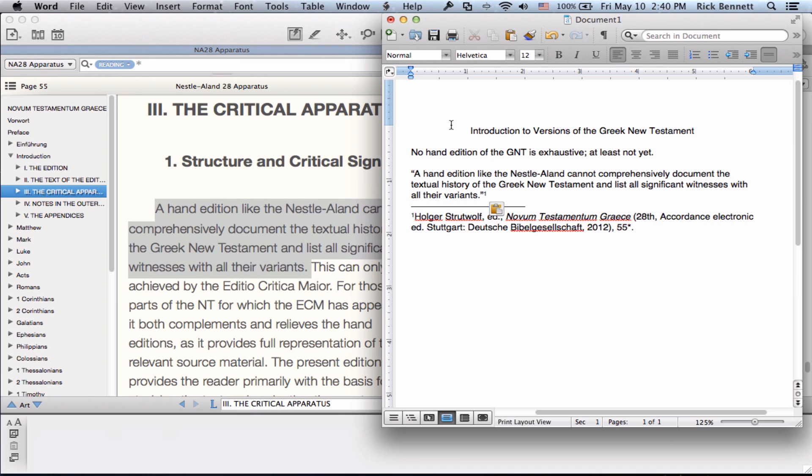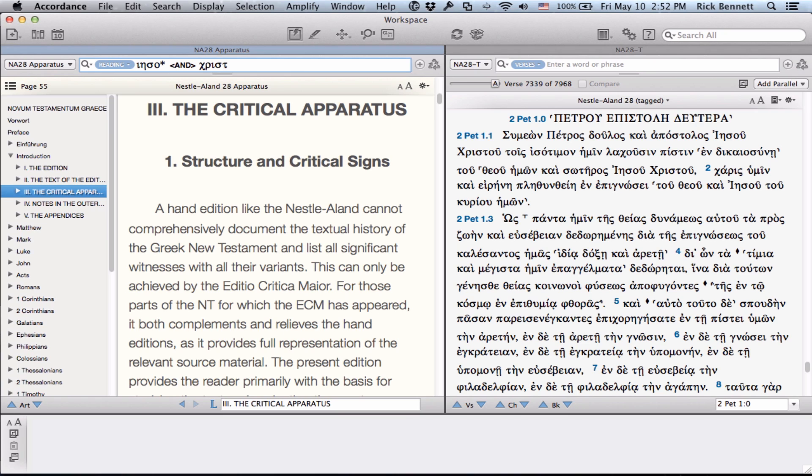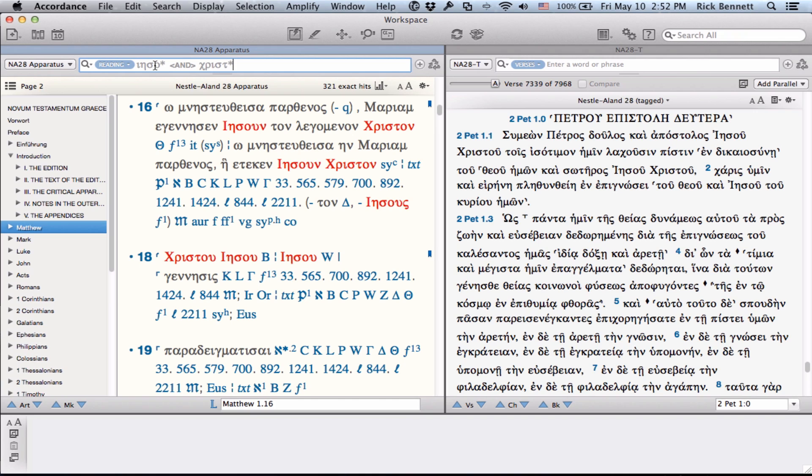In addition to being able to read this resource like a book, you can also perform some pretty advanced searches in it. In this case, I'm going to do a search where either the Greek words for Jesus or Christ are mentioned as a reading in the text, meaning it's a reading of one of the variation units. In this case, I've used wildcards so I can account for alternate endings. In this, I have 321 hits in different verses throughout the apparatus.